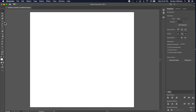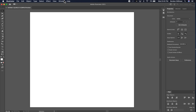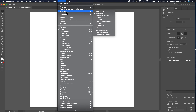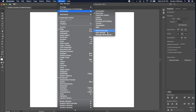My basic shapes are on the left-hand side. If you don't see these, or your Illustrator does not look like this, you will want to go to Window, Workspace, Essentials, and then Reset Essentials.